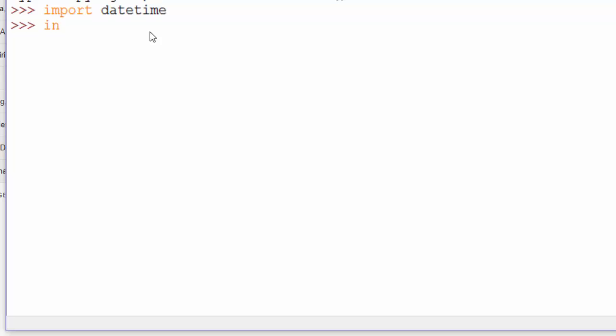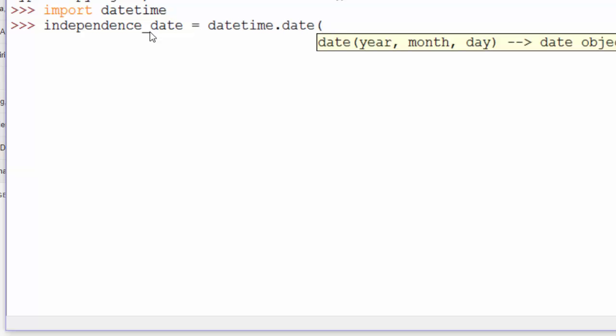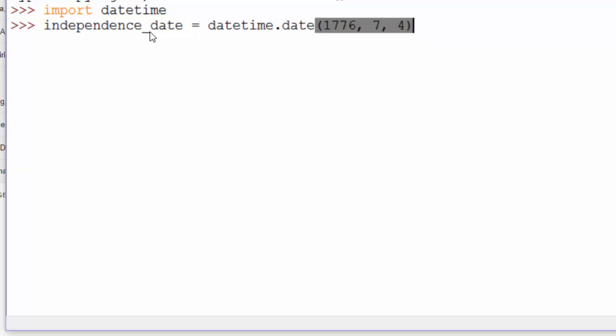Independence Day. And the parameters are year, month, and day. Independence Day in the United States was 1776, July 4th.